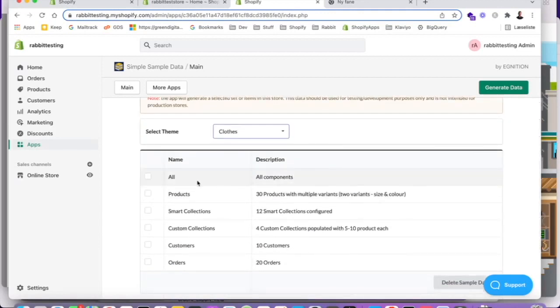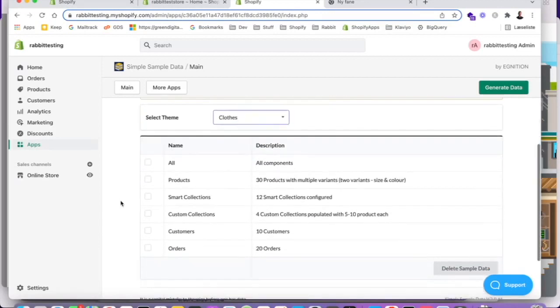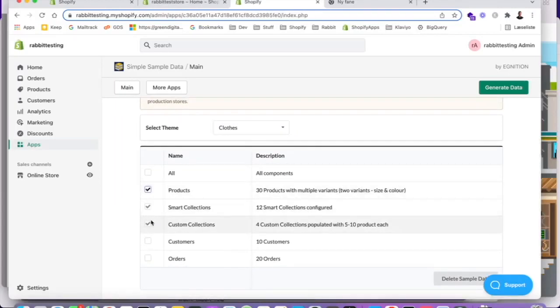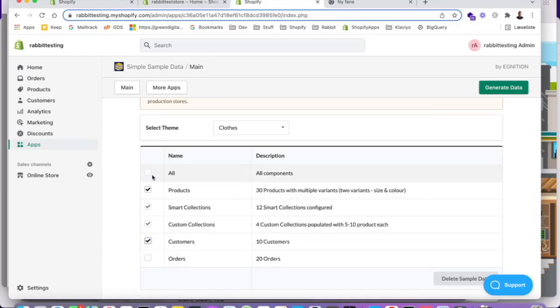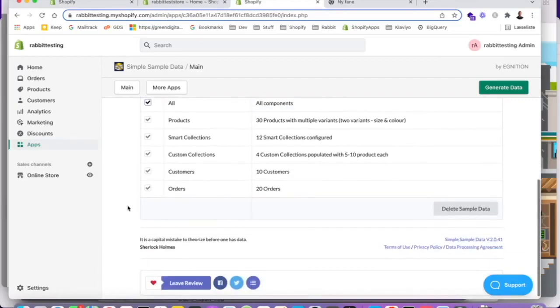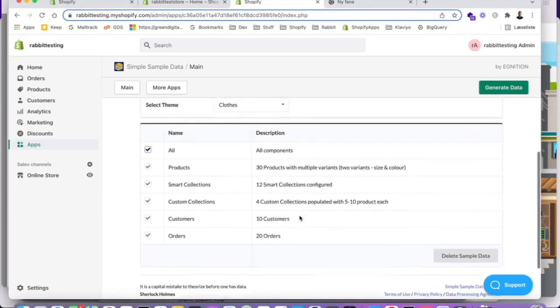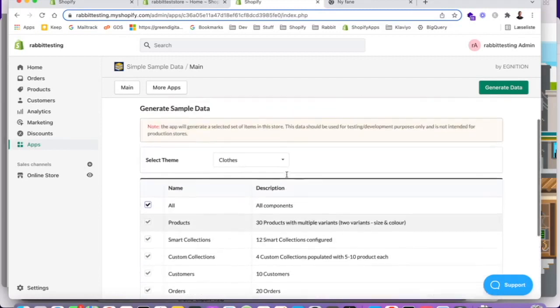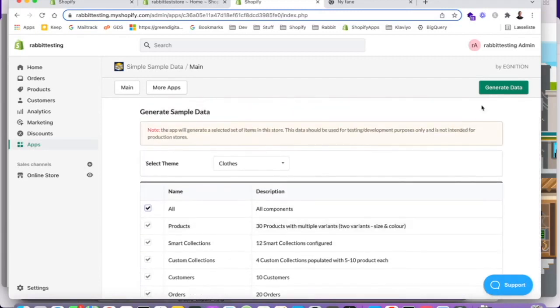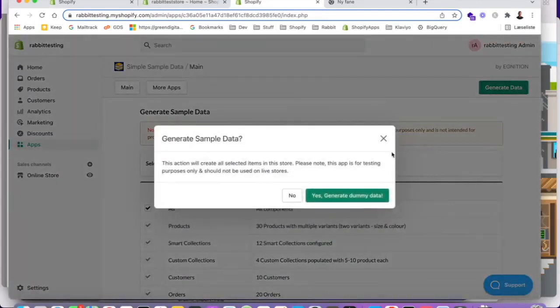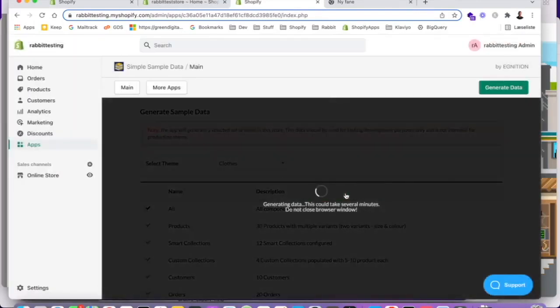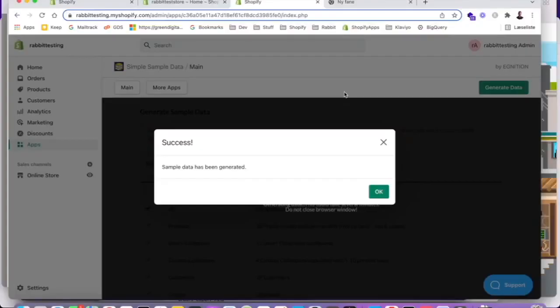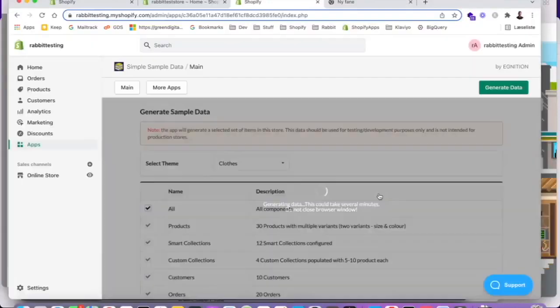And we want to basically populate the store with products, with collections, with customers and with orders, which is everything really. And once you've ticked off these boxes, you simply say generate data. Yes, generate dummy data. So now our rapid testing store is going to be populated with sample data. So sample data has been generated. Let's push OK.